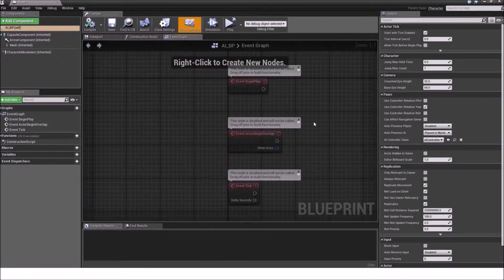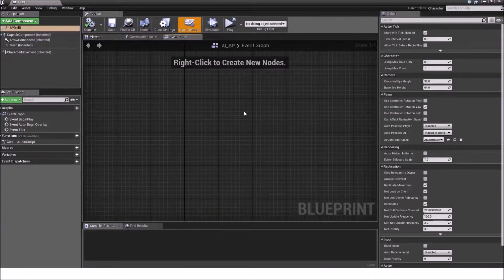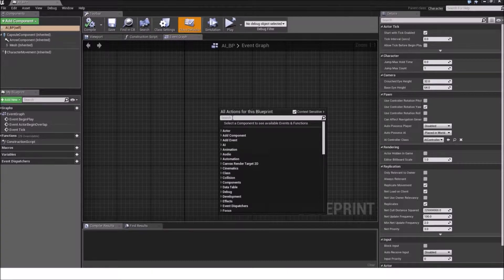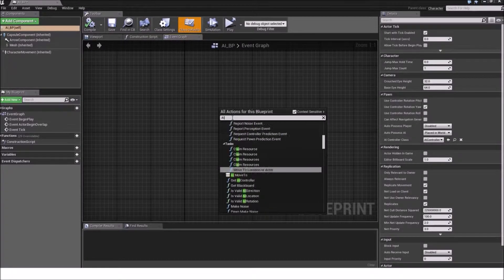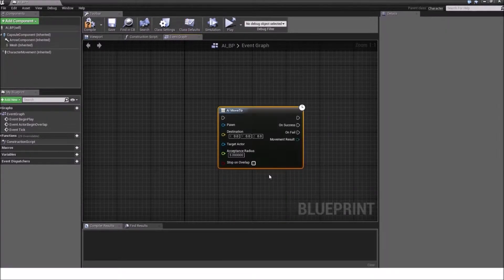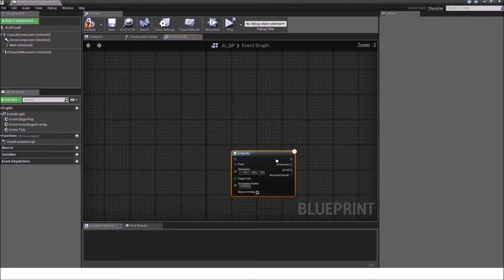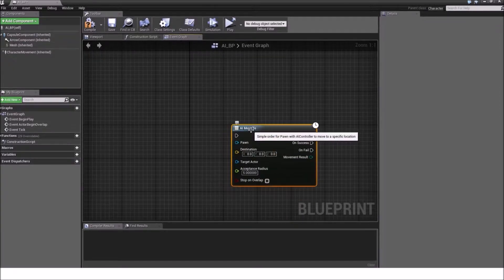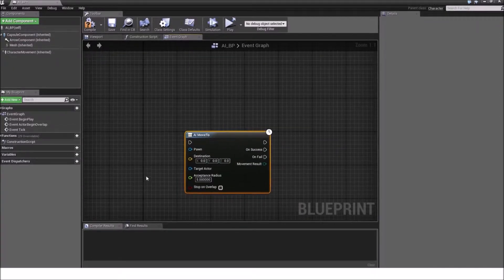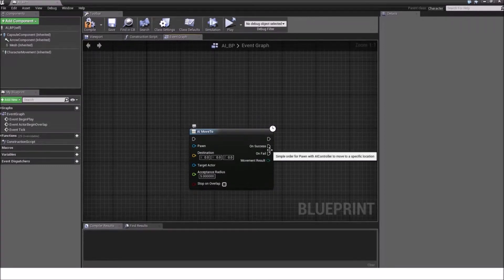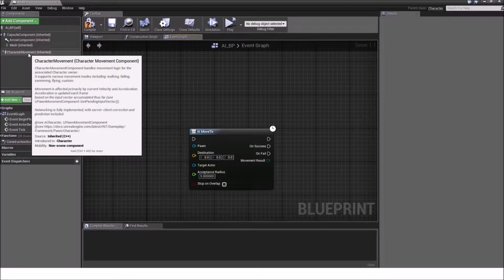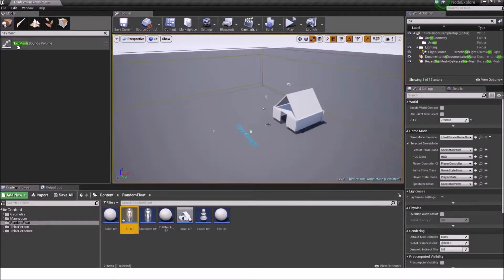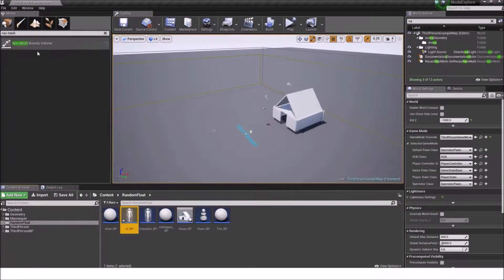Go to the event graph and right click under the graph and type in AI MoveTo. Now, first things first, if you want to utilize the functionality of the AI MoveTo node, you need a character movement component and you need a navigation mesh.